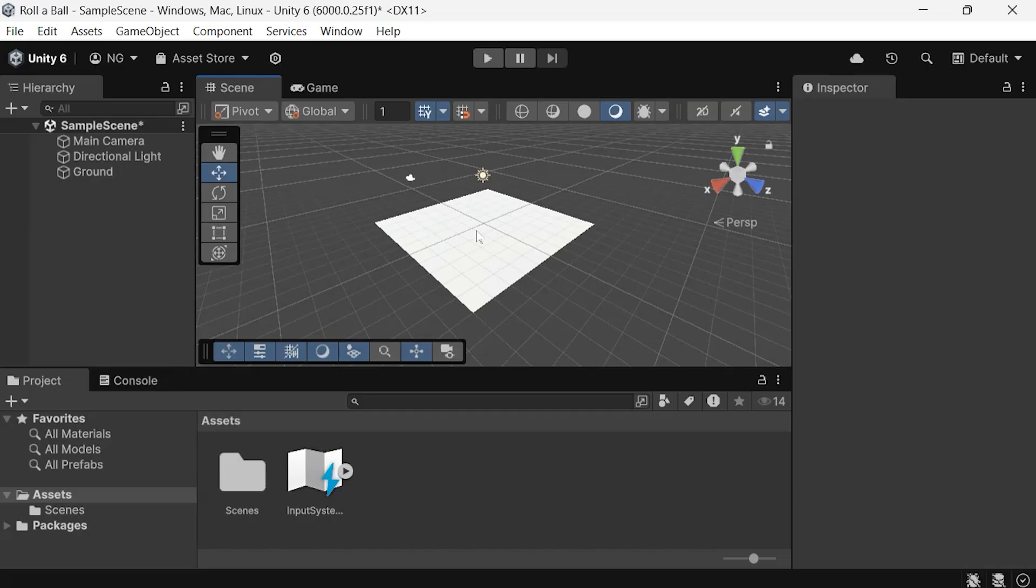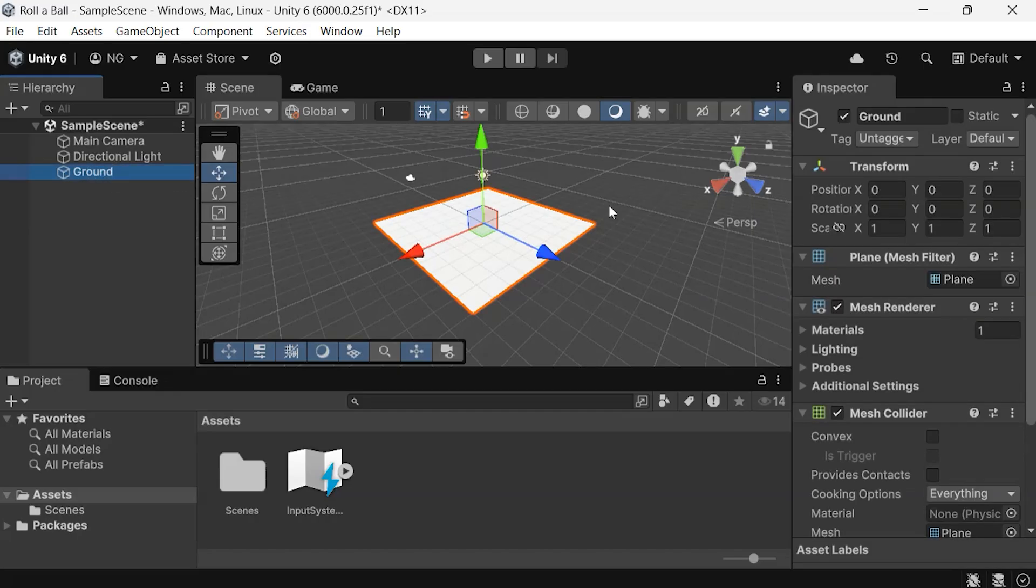Now let's inspect our game object. When you select a game object in the hierarchy, its properties will appear in the inspector panel.